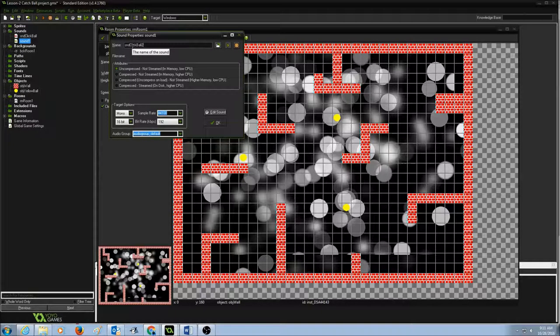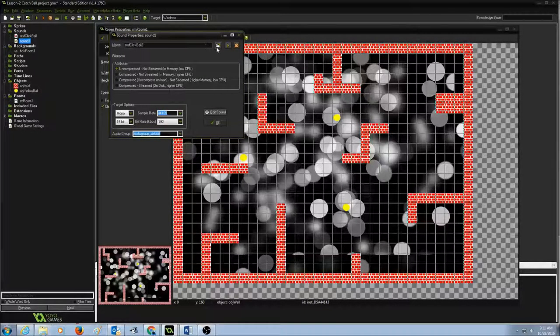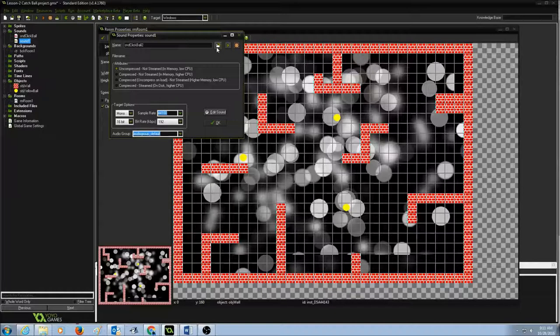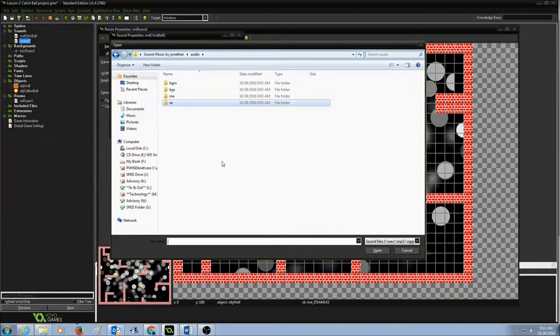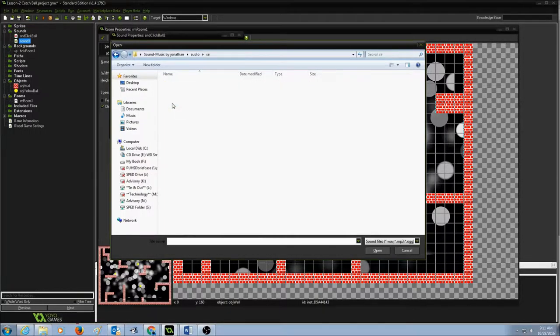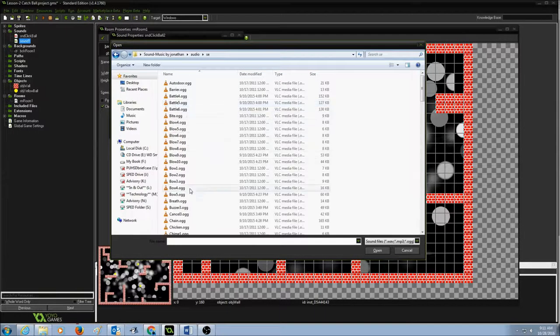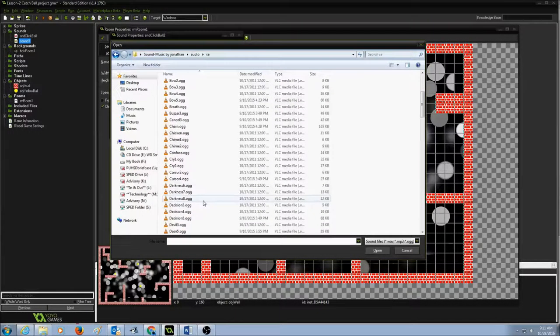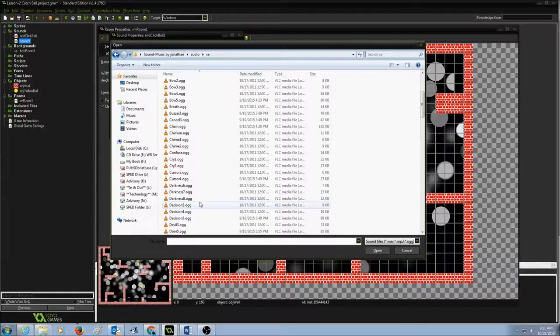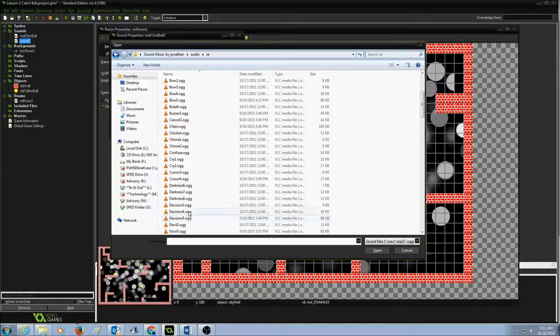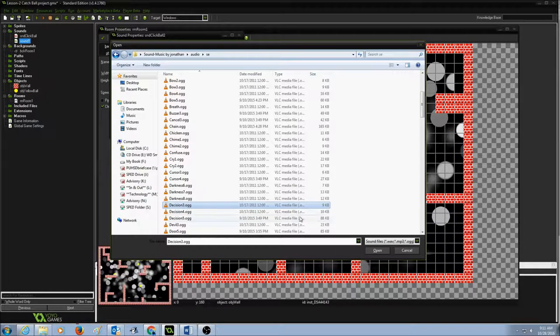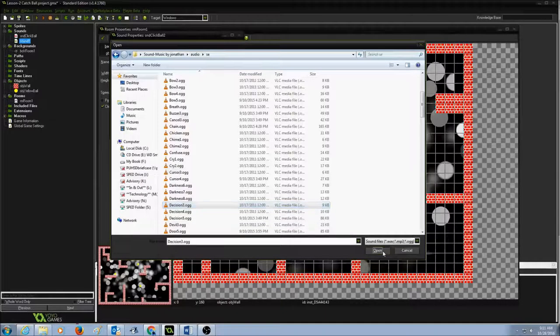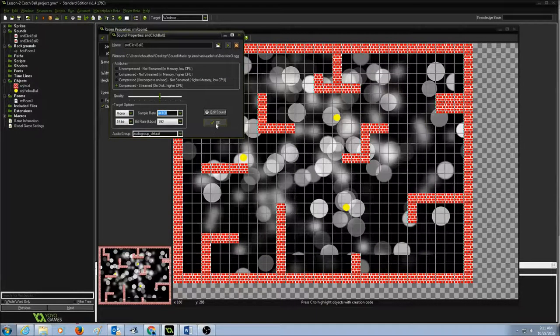This is my second sound for click ball and I'm going to click on open folder and I'm going to go to the folder, look for the sound that I need. I'm going to look for the sound for decision 3. I'm going to select the sound and click on open and then press OK.